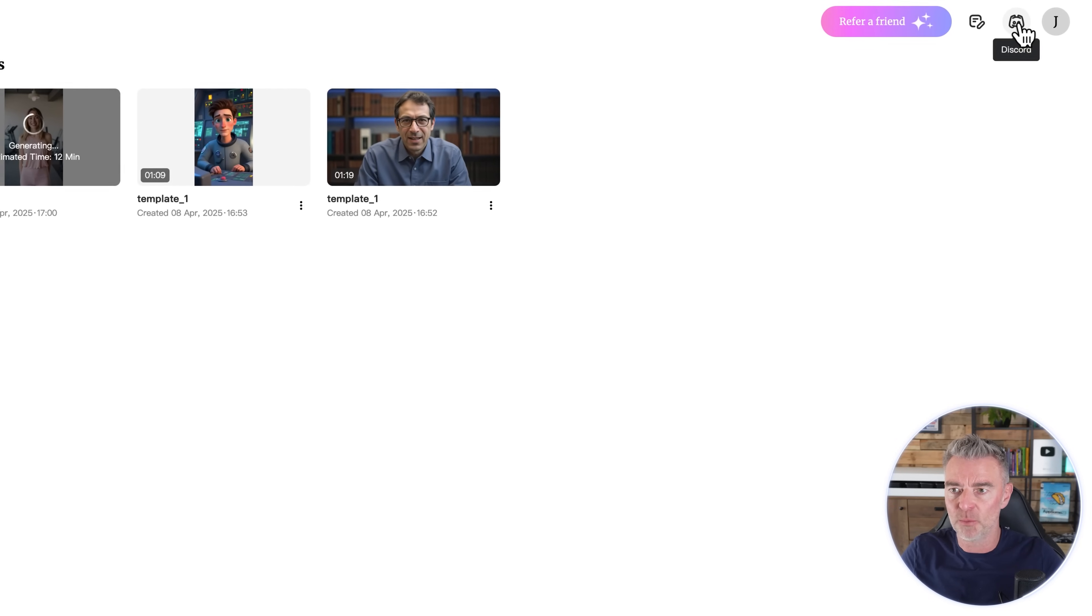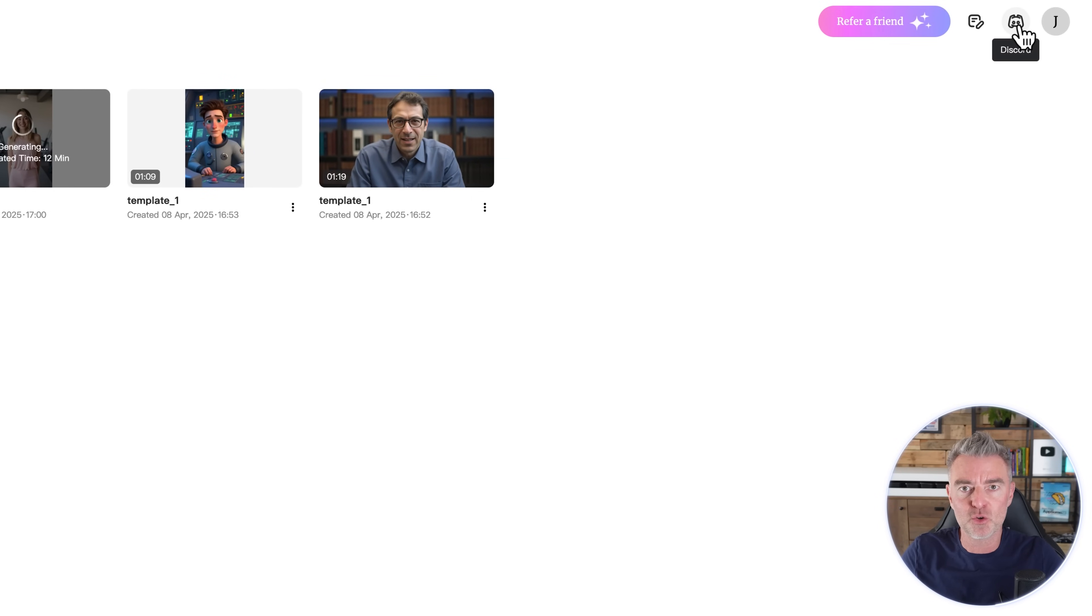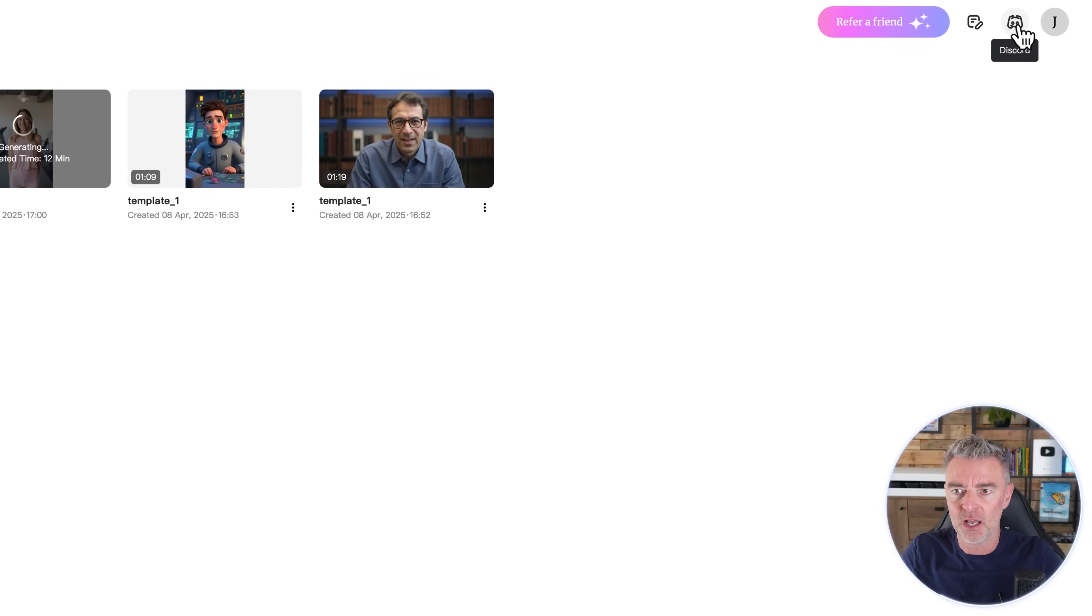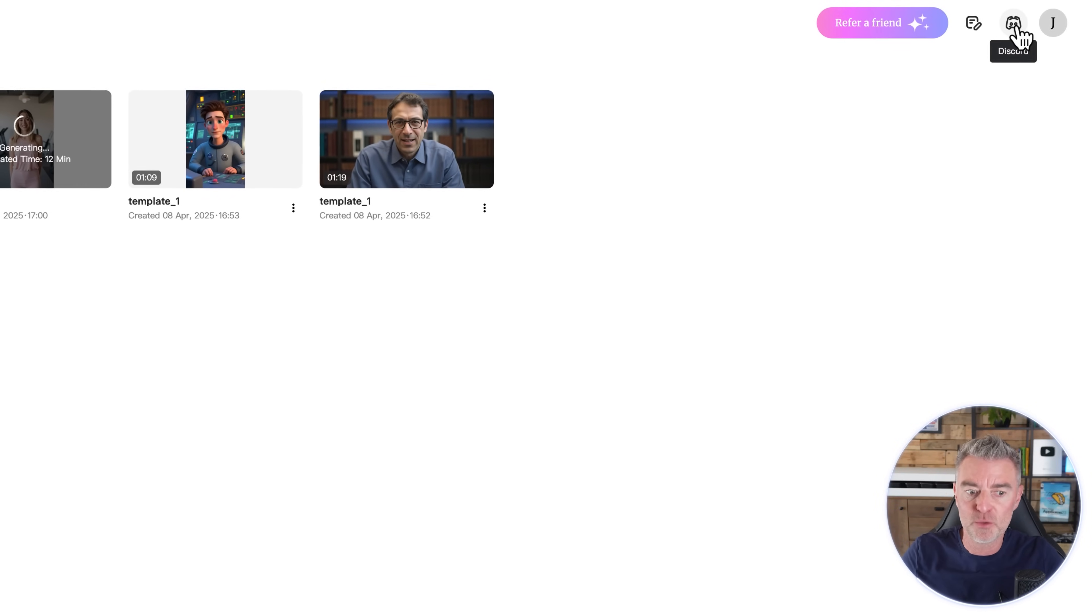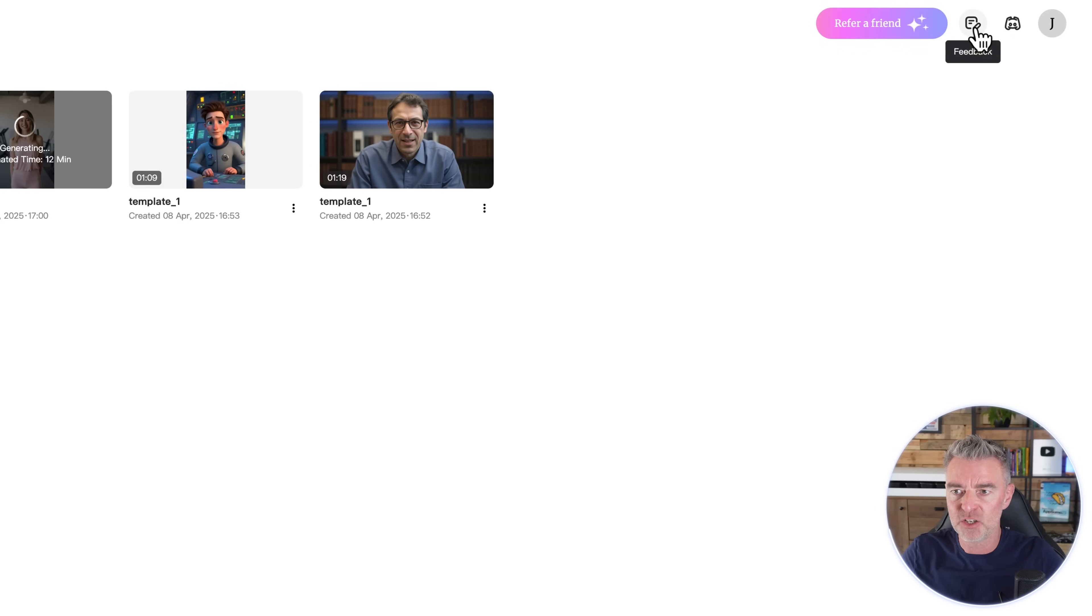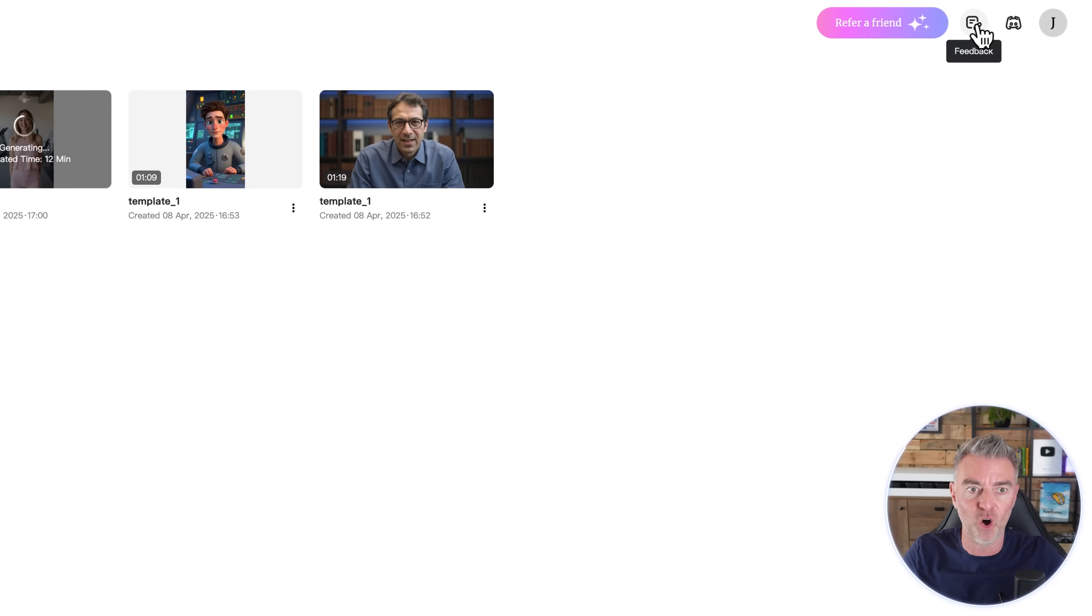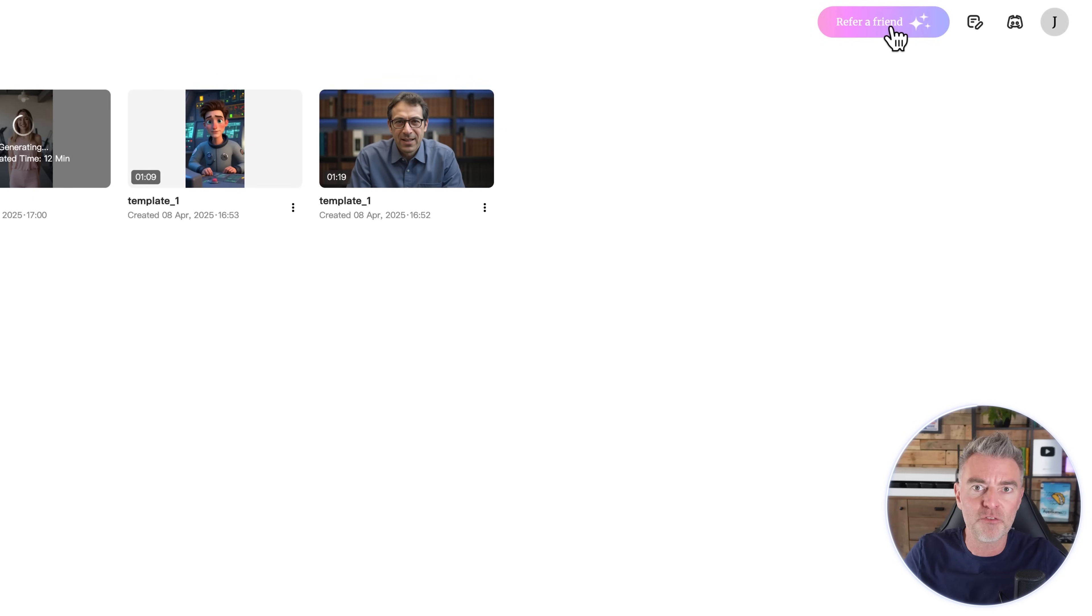And I'm looking forward to showing you those videos. And then you can just download them or reuse that template for something else. So pretty straightforward. And then at the top there they've got a Discord if you need any kind of help, and there's a good community of people there. And you can provide feedback as well on the software. And then here you can refer a friend.